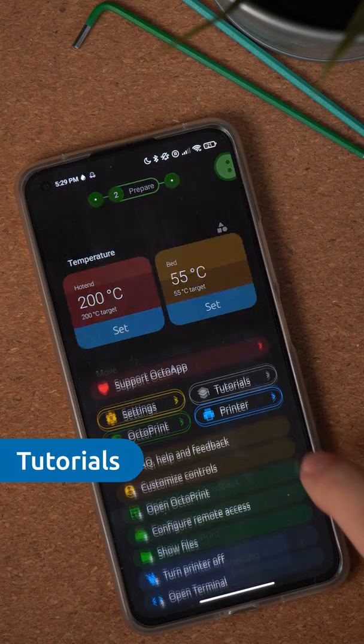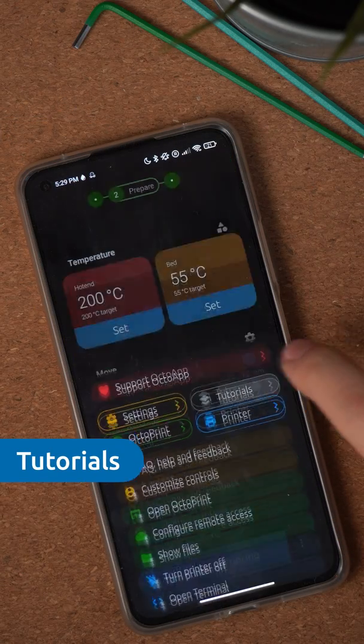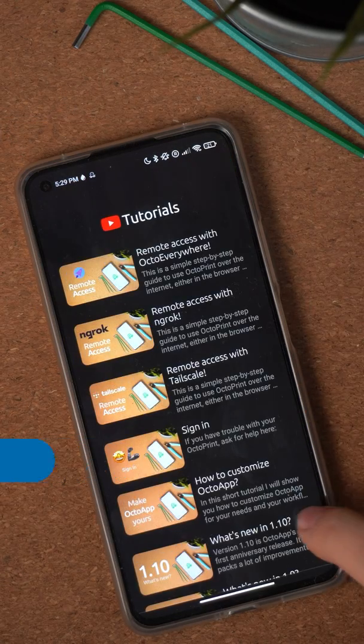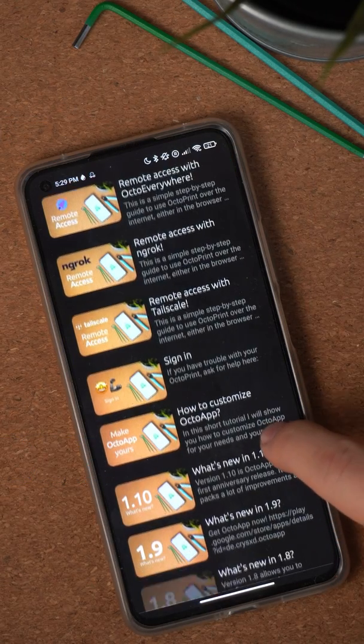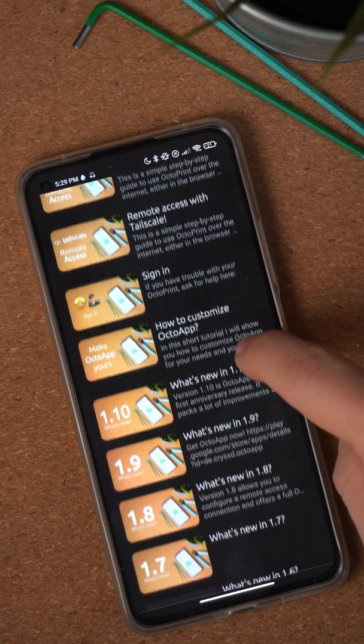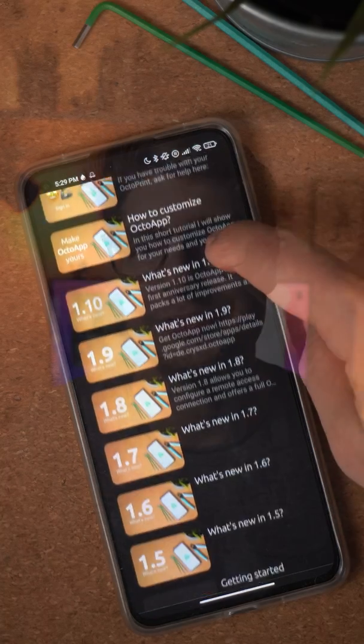Firstly, there is now a tutorial view in the app, where you can see all tutorials I make for OctoPrint and OctoApp. At the moment it's not too many, but there will be more in the future.